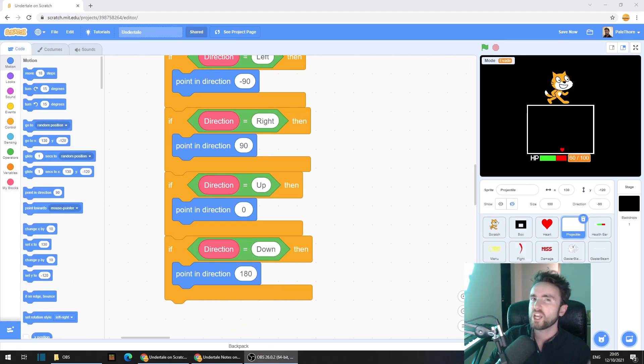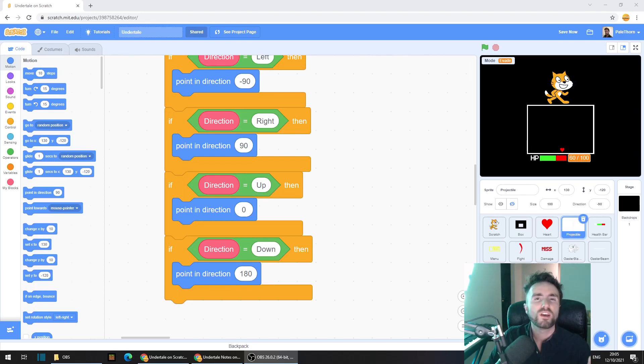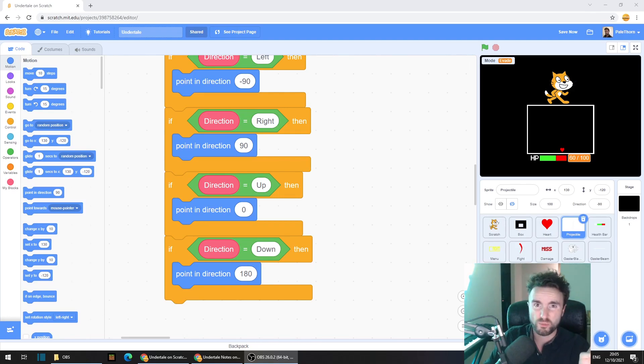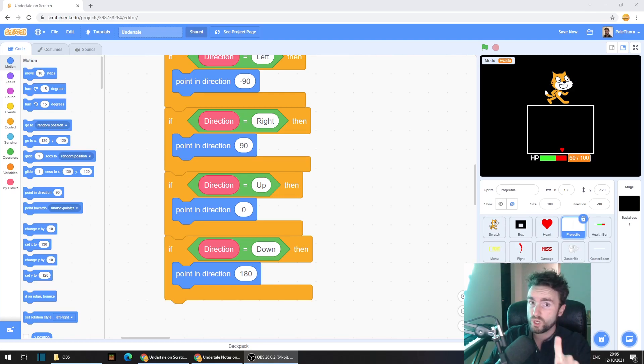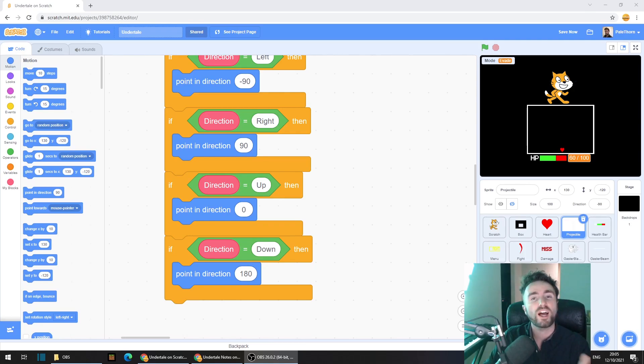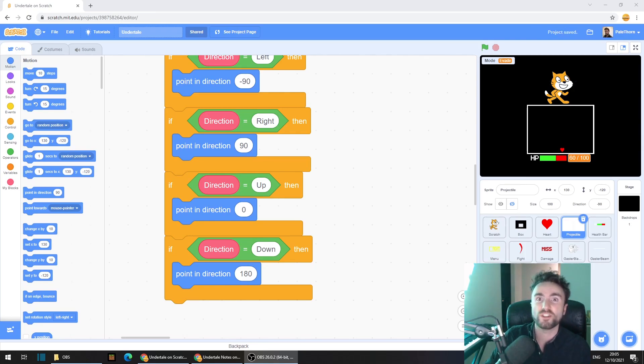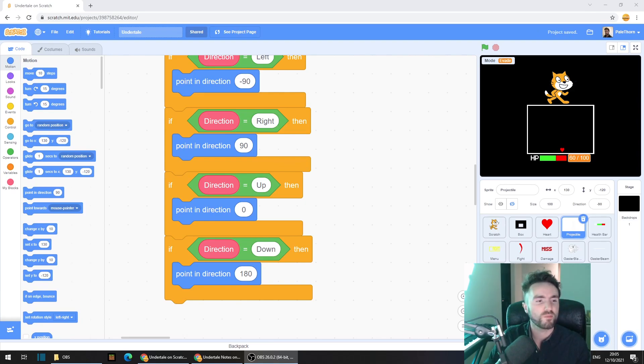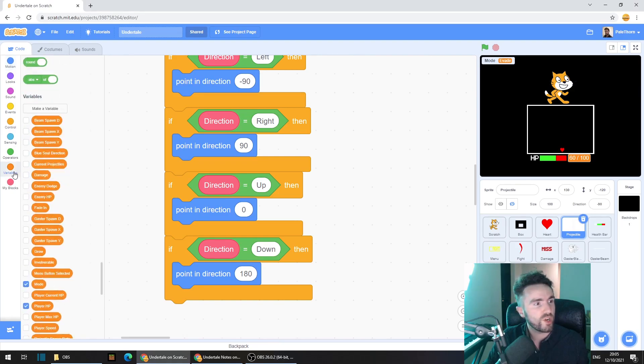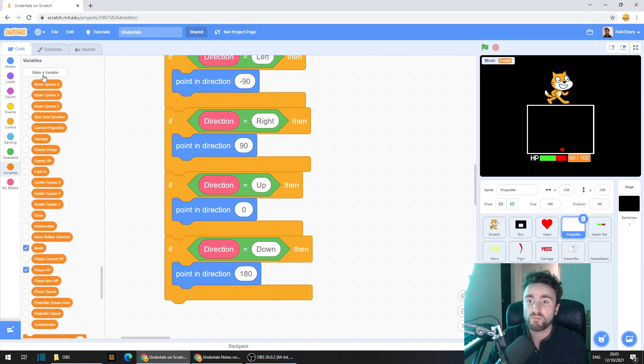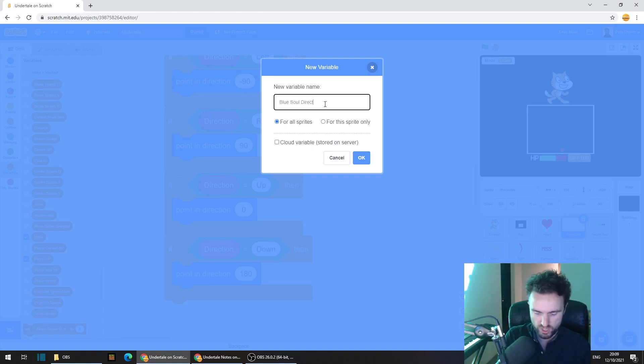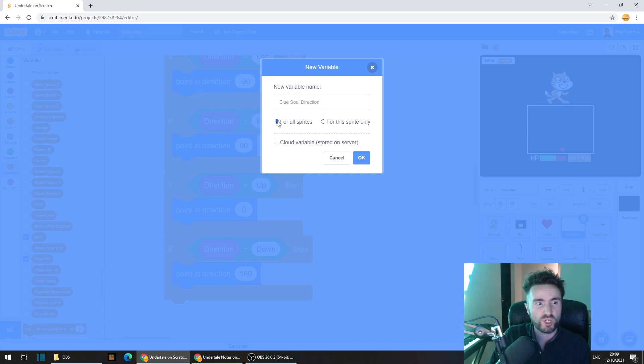So now we need a way to communicate this to the heart sprite. We could use four different broadcasts, one for each of the four directions, but that's a lot of broadcasts. So we could just use one broadcast and one variable, the broadcast to let the heart know you need to shift into blue soul mode now, and the variable to keep track of which direction the blue soul should be facing. Let's go to variables to create our new variable, click on make a variable, blue soul direction, make sure that for all sprites is selected and click OK.